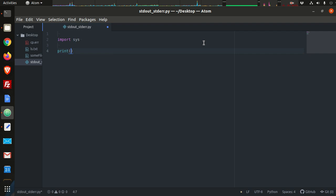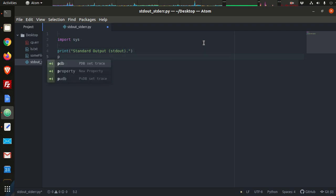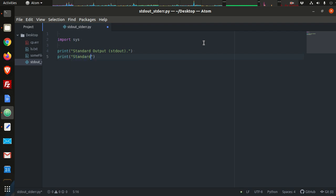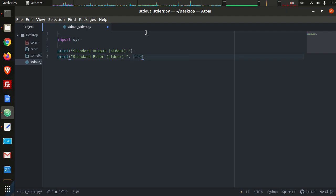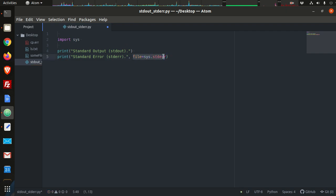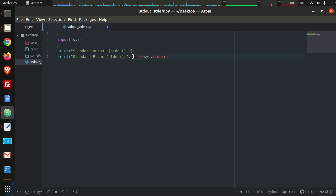For standard output, we're used to just the print function — we can type 'standard output'. Then we print 'standard error'. The difference is we need to tell the print function to print to the appropriate file stream. We say file equals sys.stderr. You may not have seen this type of argument in Python before — this is called a keyword argument, meaning it's a named argument. Instead of just passing in data separated by commas, this is a specific argument that has a name: the file argument. We're setting it equal to sys.stderr.